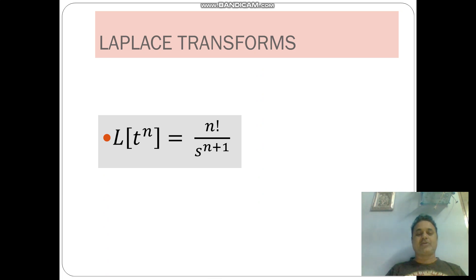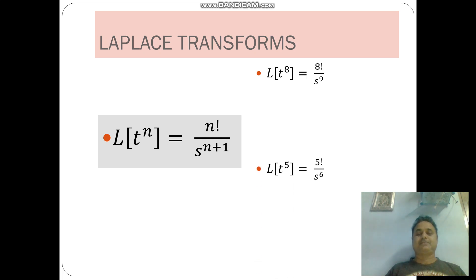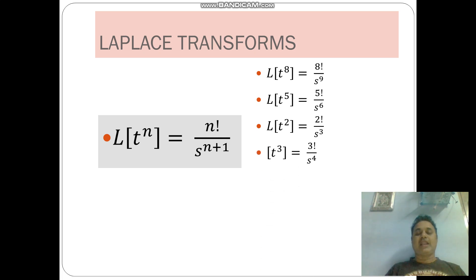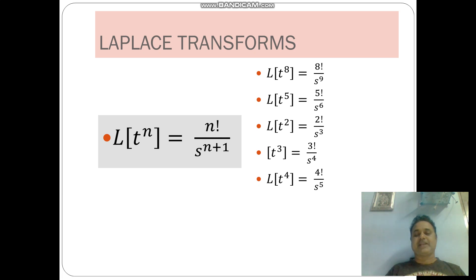L of t power n is equal to n factorial by s power n plus 1. L of t power 8 is equal to 8 factorial by s power 9. L of t power 5 is equal to 5 factorial by s power 6. L of t square is equal to 2 factorial by s power 3. L of t cube is equal to 3 factorial by s power 4. L of t power 4 is equal to 4 factorial by s power 5.